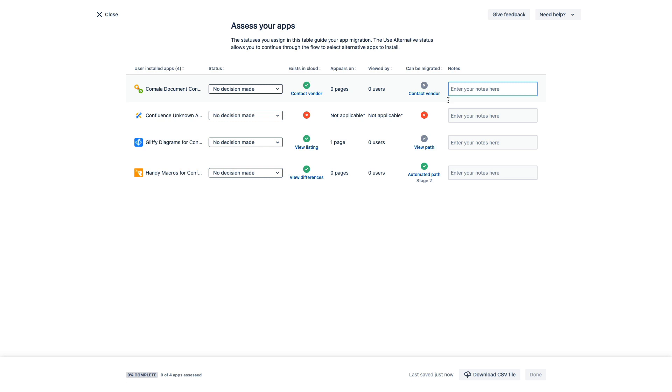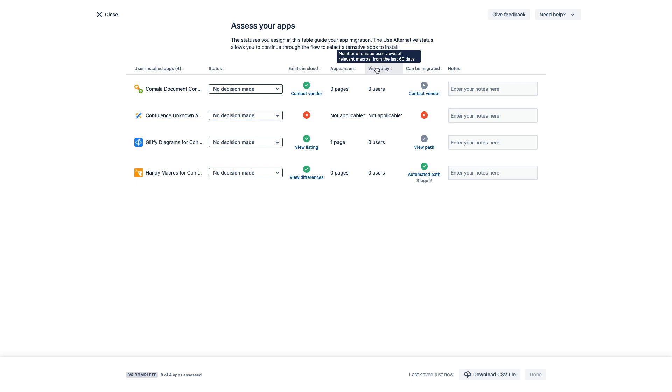Okay so at this point we have a list of all of our apps and now we're going to want to determine if and how your teams are using these apps and how critical they are for your cloud instance. We have some helpful info for you here such as the macro counter and the viewed by statistic but you'll want to leverage other methods to fully understand your organization's app usage.